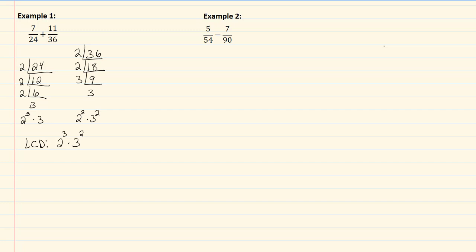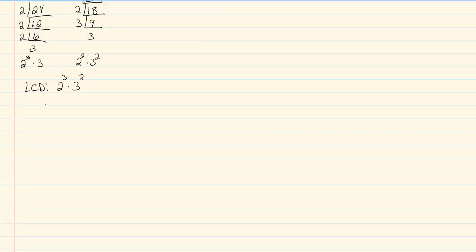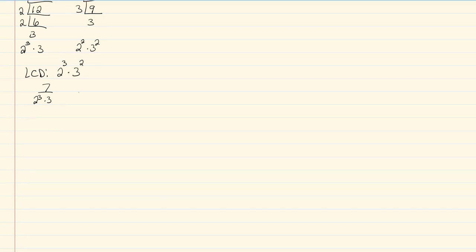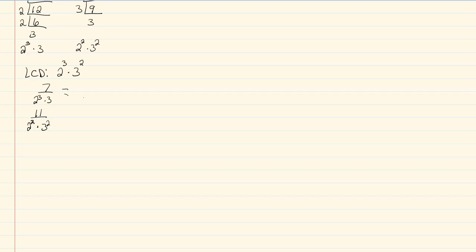Now one thing that I tend to do, especially when my numbers are bigger, is that I like to leave the multiply in my denominator out, or the LCD until the very end. That way if I have common factors, it's already broken down and easy to see what those common factors would be. So what I have here now is we had seven twenty-fourths, but that was two cubed times three, and we had eleven thirty-six, but thirty-six was two squared times three squared.